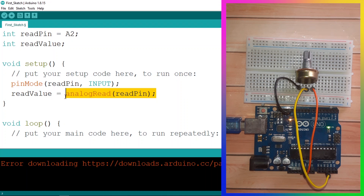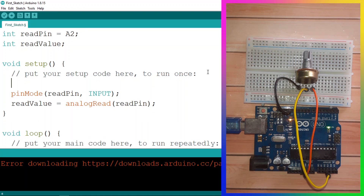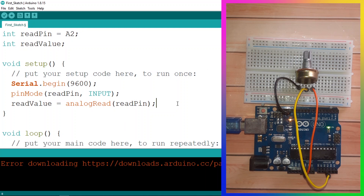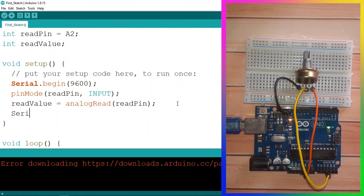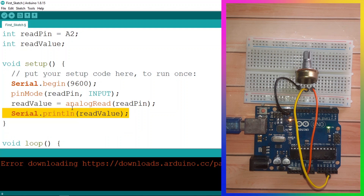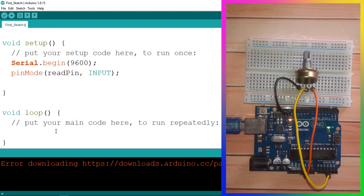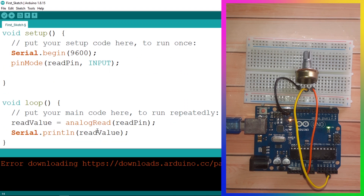We also need to display it using the Serial Monitor. To use it, we call Serial.begin and pass in 9600, then print the value using Serial.println and pass in readValue. Currently we are reading the value just once because it's in the setup function, so let's move these lines of code under the loop function so we can read and display the value over and over again.